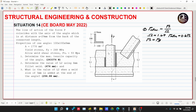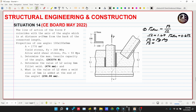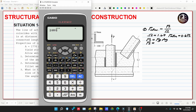Since we are using gross area, the factor of safety used is 1.67 and our stress is Fy. So we multiply Fy by the gross area. Fy is 248 MPa multiplied by the area of 1,770 mm², then divided by 1,000 to convert to kilonewtons.